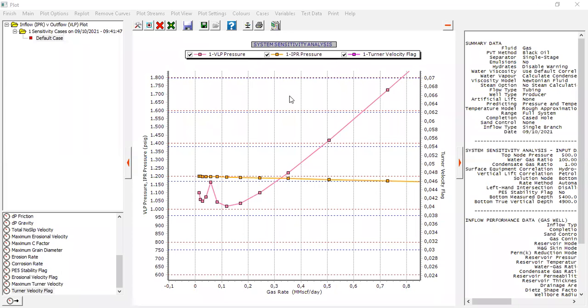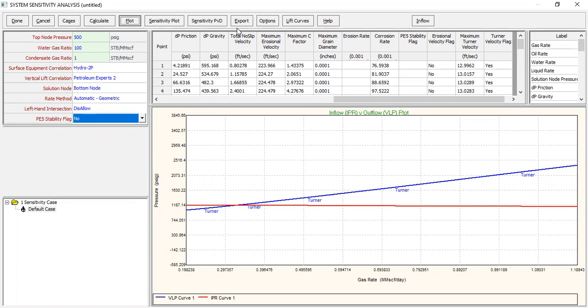So we have confirmed the liquid loading problem. Now we will equip our gas well with foam lift.